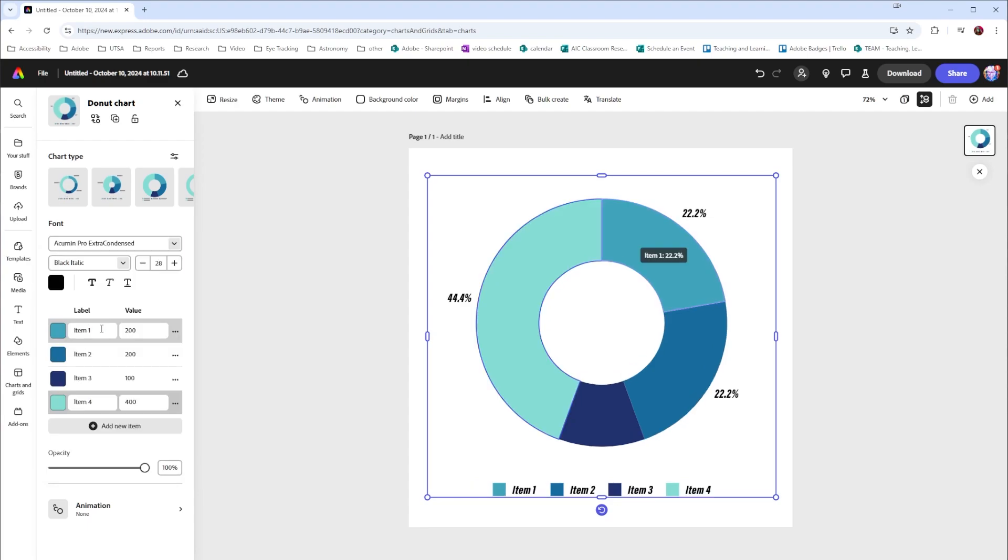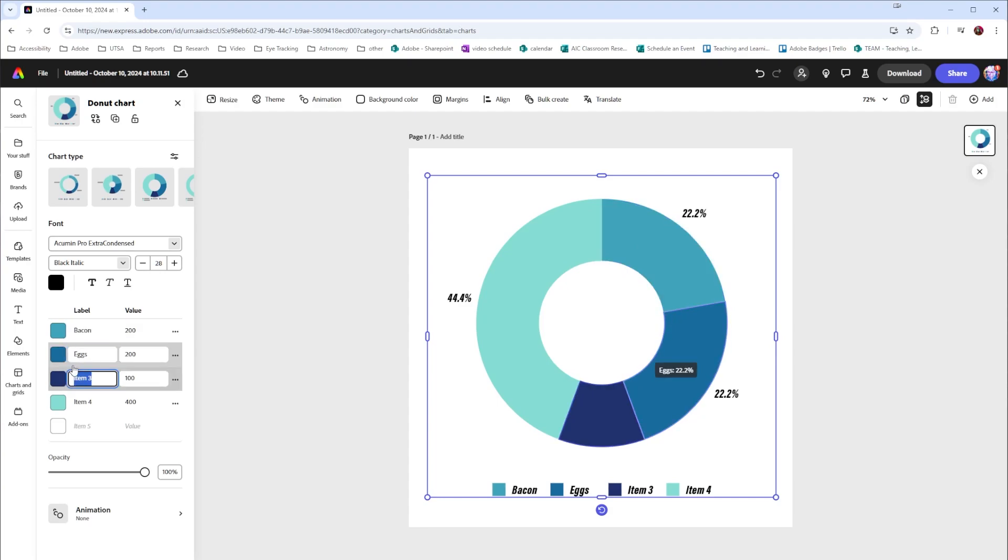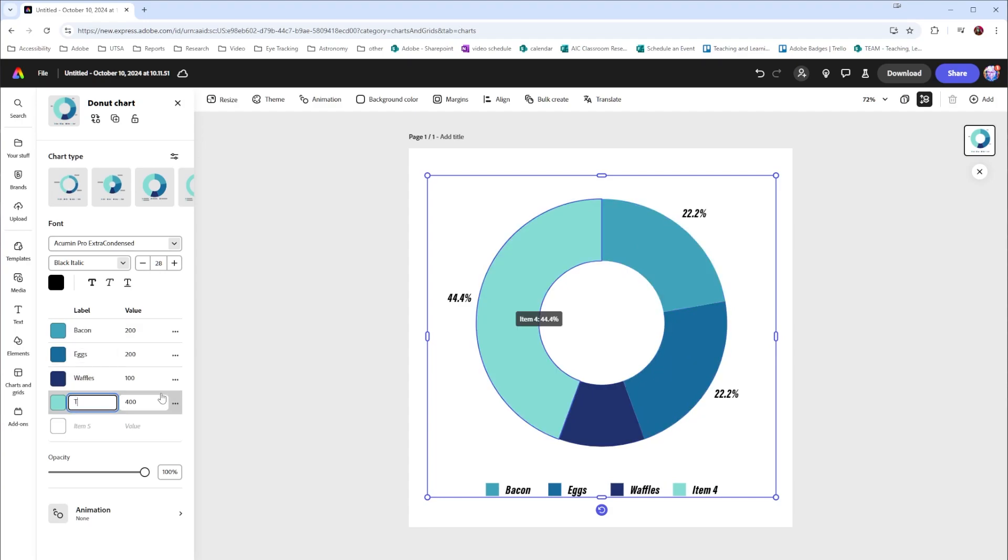Here we can name our items so if I want to change this I can say maybe I want to talk about breakfast foods. I'm going to have bacon, eggs, waffles, toast, and if I wanted to I can continue to add items and change those values of those items.